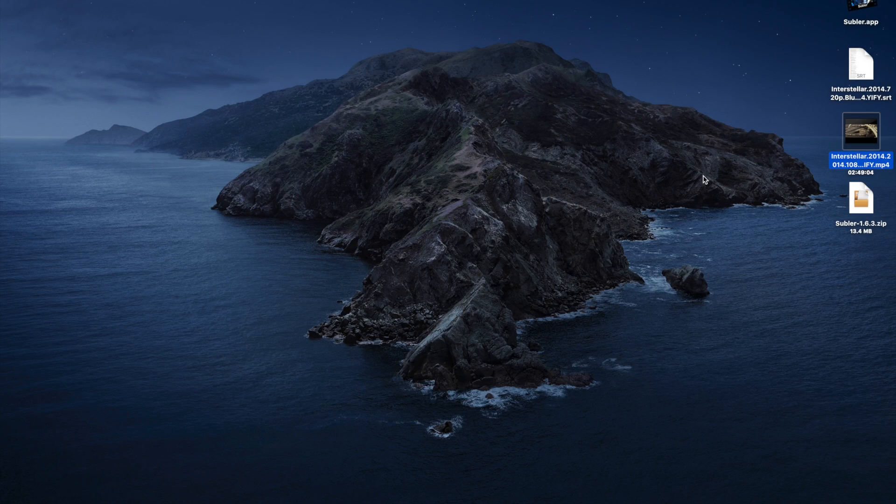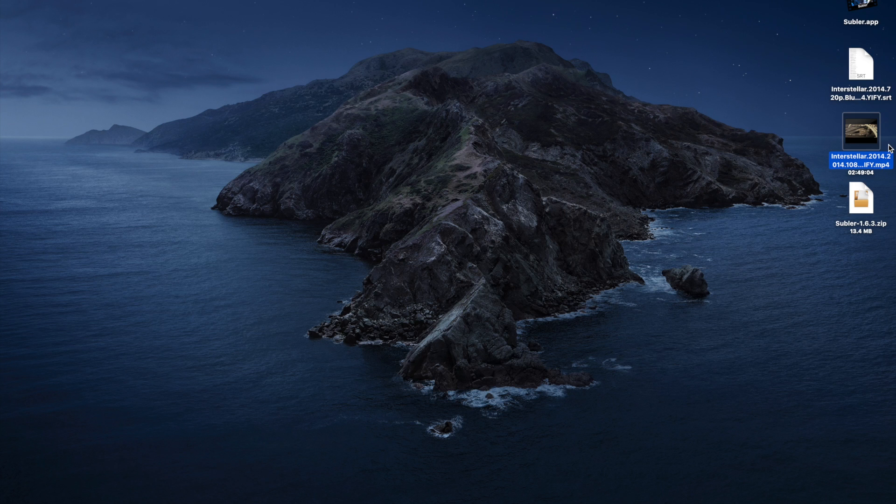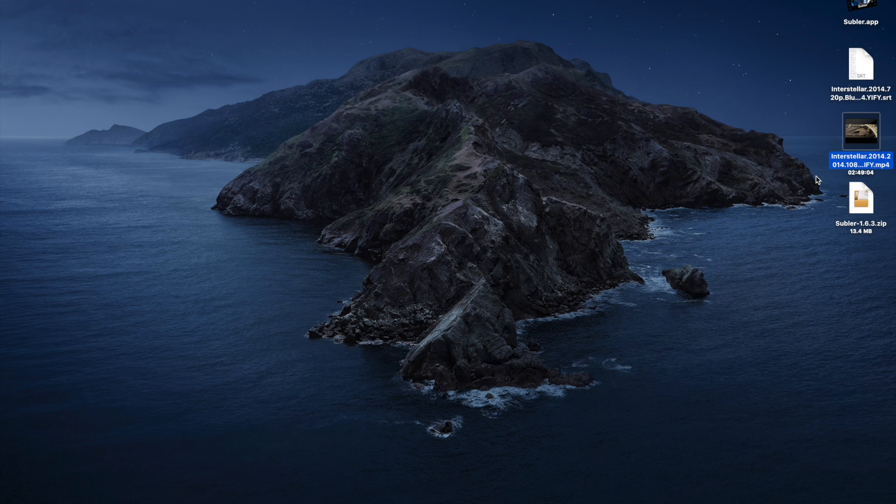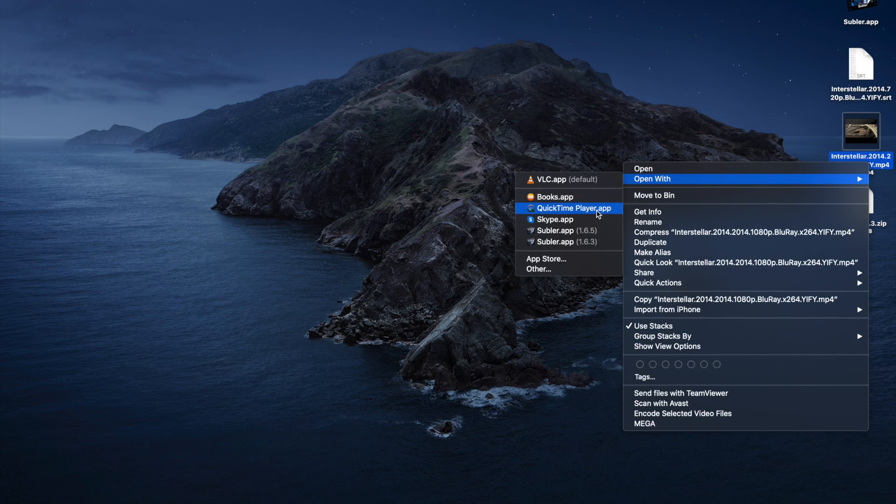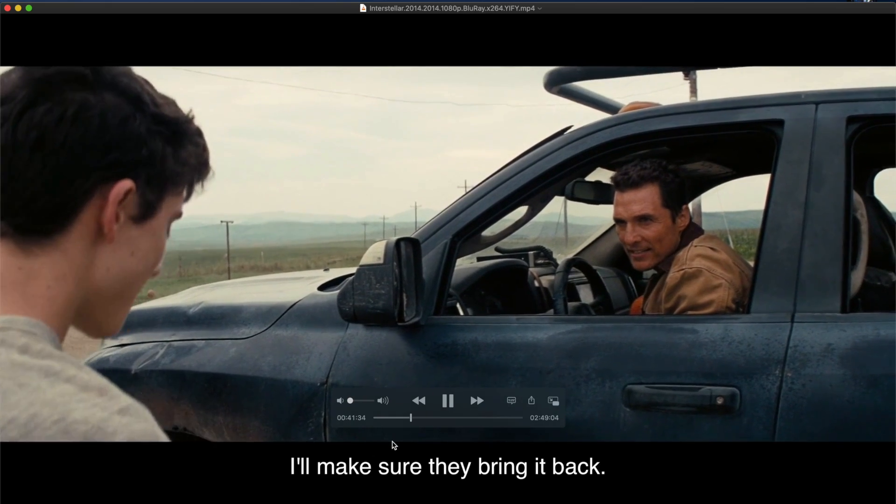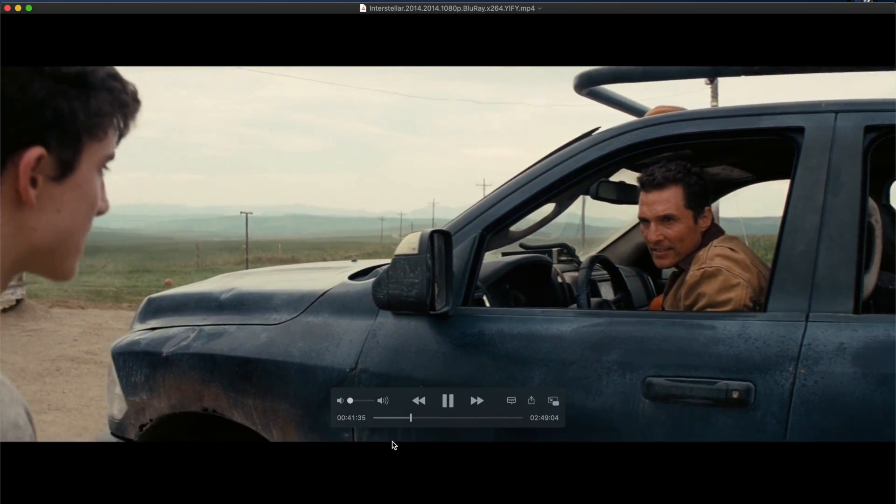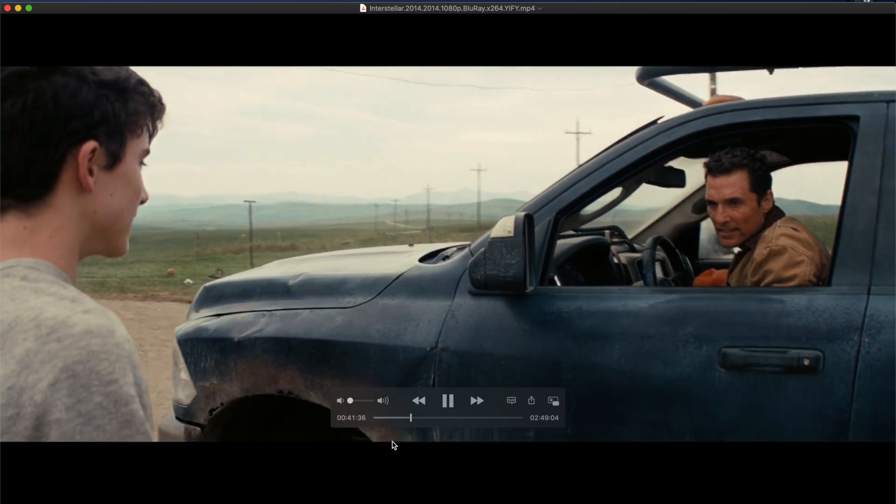Now, once you open this movie with QuickTime player, you'll see that now you have subtitles here as well. You can add multiple language subtitles here as well. You can see the subtitles are working perfectly here.